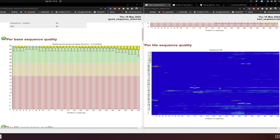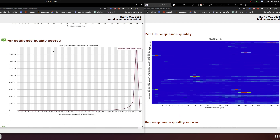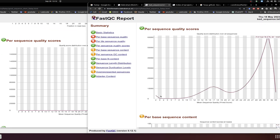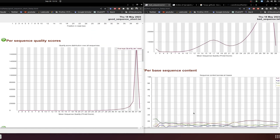The next module is per-tile sequence quality. This means that if the flow cells used during sequencing have an issue, it will create quality variability per tile, which ruins the overall quality. After that is per-sequence quality score, which shows the mean quality score per read. If it's biased, the average quality score may look acceptable but with variability, which may not be impressive but can still be workable.